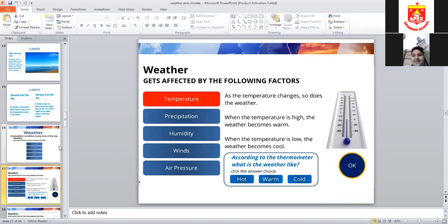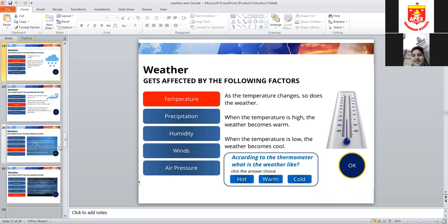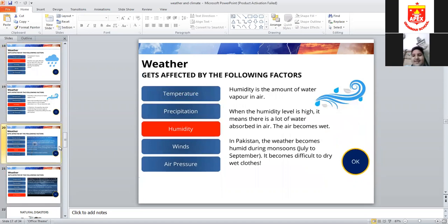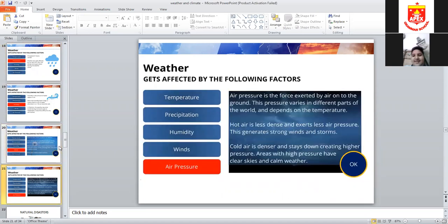In the equatorial region, near the equator, we have warm and hot climates. When temperature is high, air pressure becomes low. When air pressure is low, air becomes less dense, and when temperature is higher, winds and storms will come.